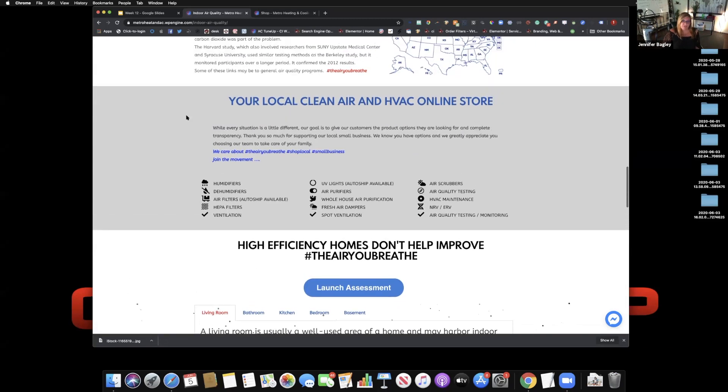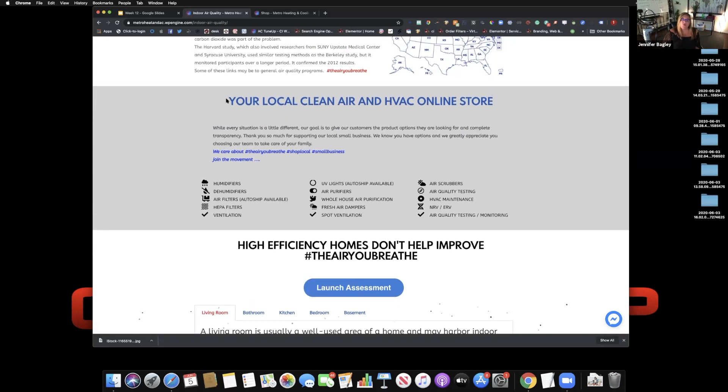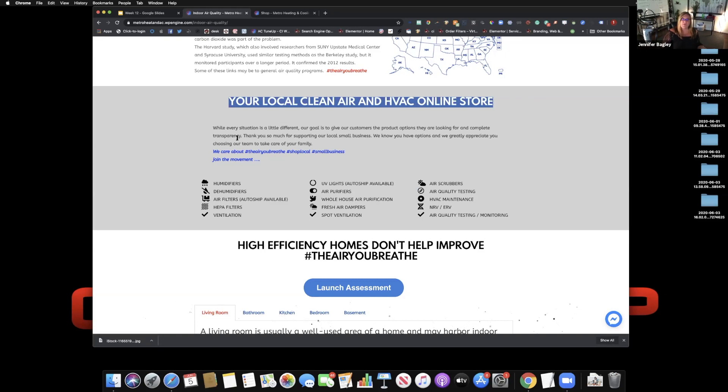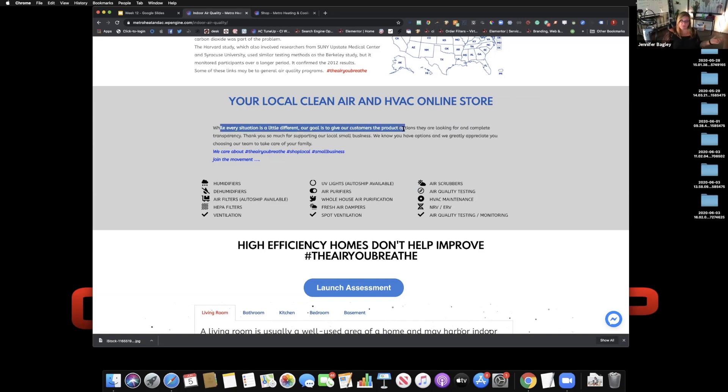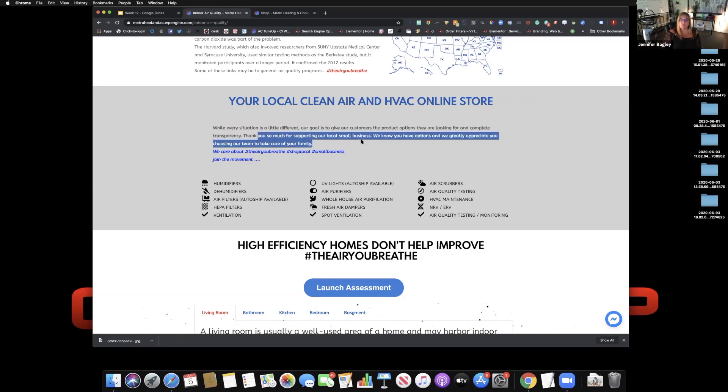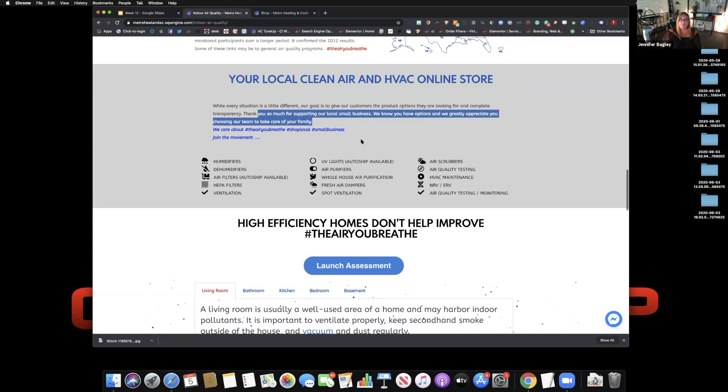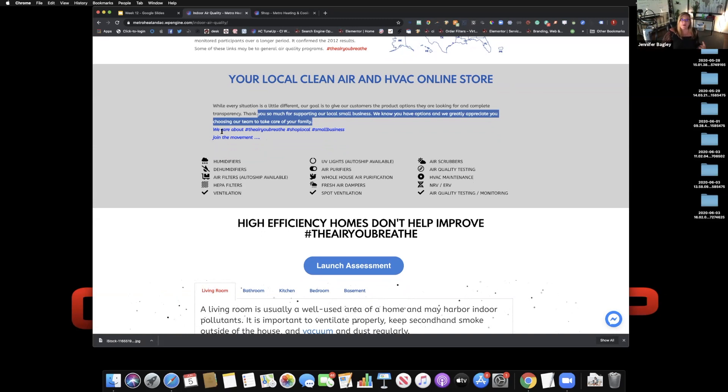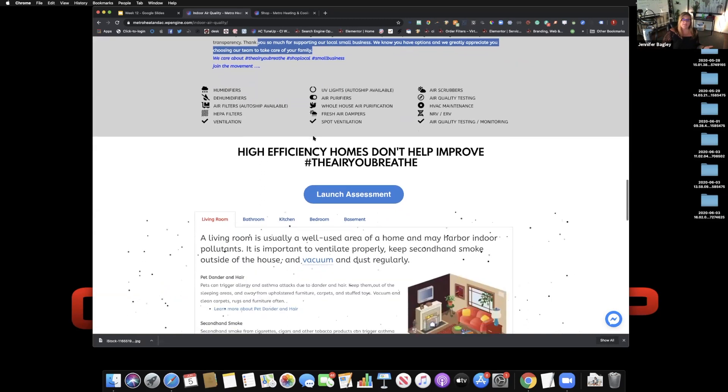Next, make sure you let them know you are a local clean air and online store. Not I'm a local IAQ company with products that can help you, right? While every situation is a little different, our goal is to give customers the products they're looking for and complete transparency and products and pricing. Thank you so much for shopping with our local business. We know you have options and we greatly appreciate you for choosing our team to take care of your family. Connect at a deeper level. Again, we care about the air we breathe. The air you breathe. Shop local, small business.